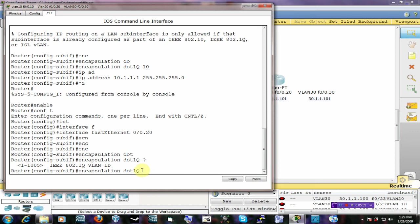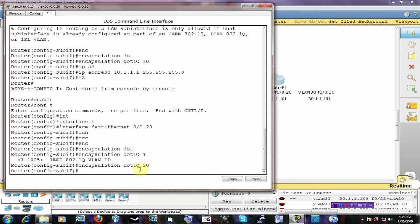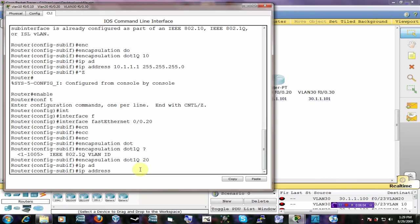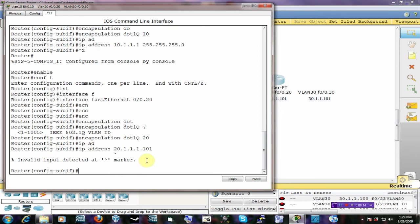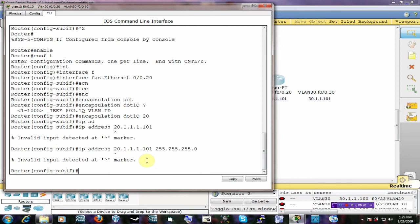So now I can easily assign an IP address in the VLAN 20 subnet, which will be 20.1.1.101 and 255.255.255.0. I have an extra one here. So now this should work.